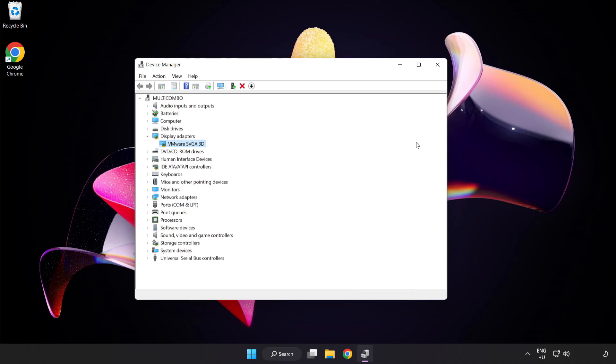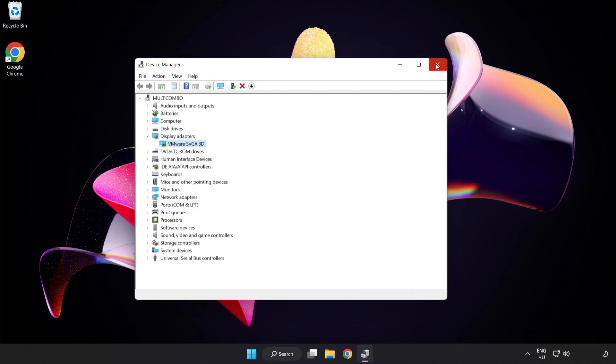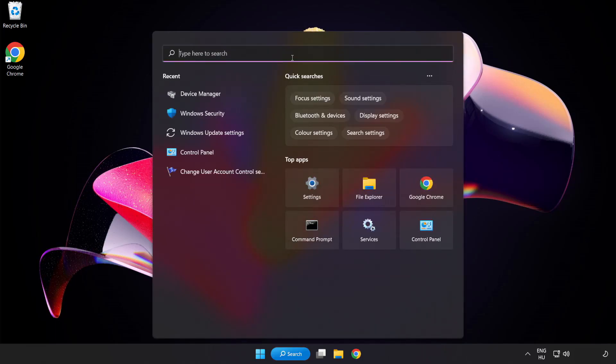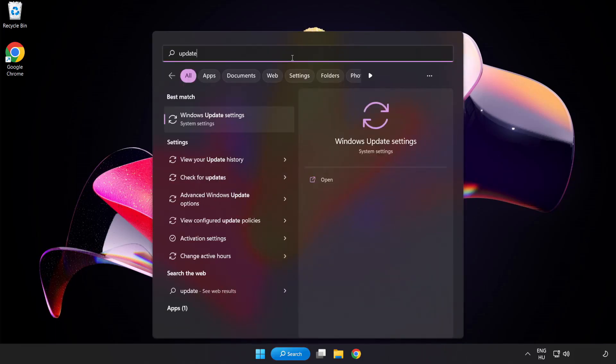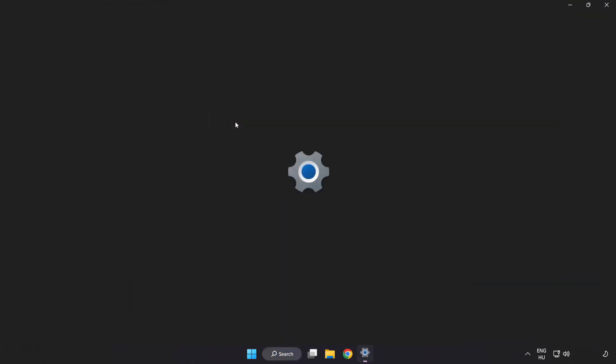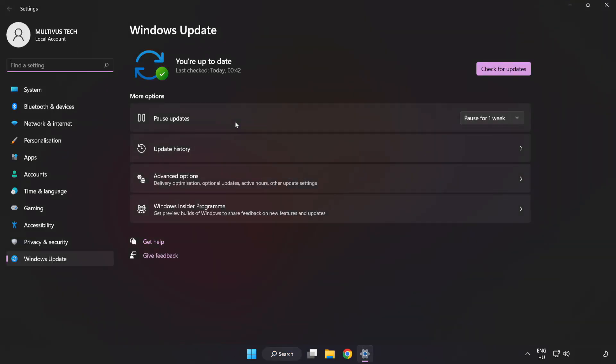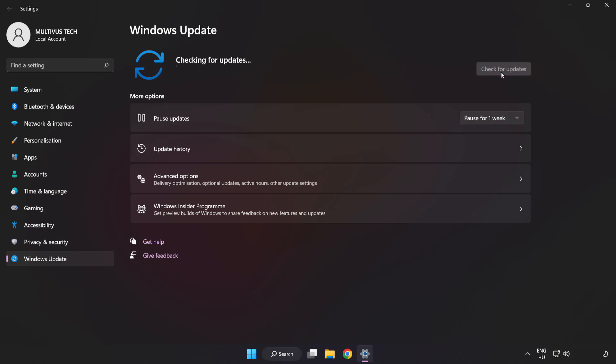Close window. Click search bar and type update. Click windows update settings. Click check for updates. After completed click close.